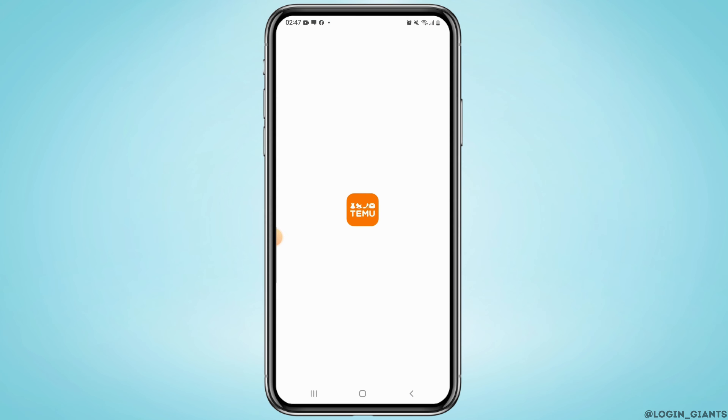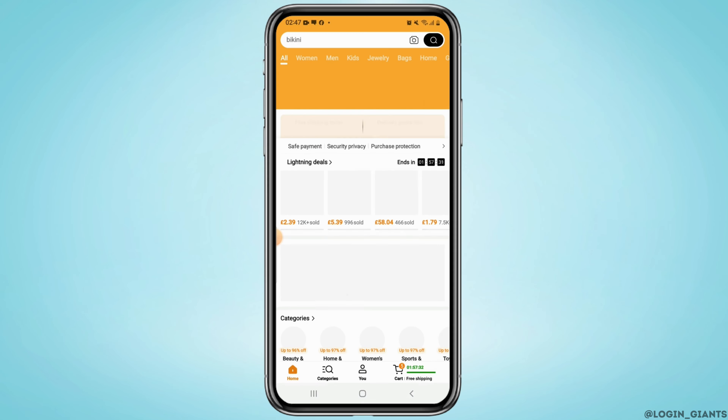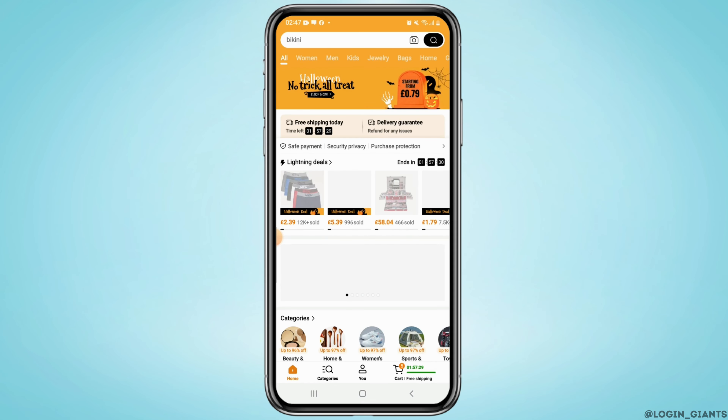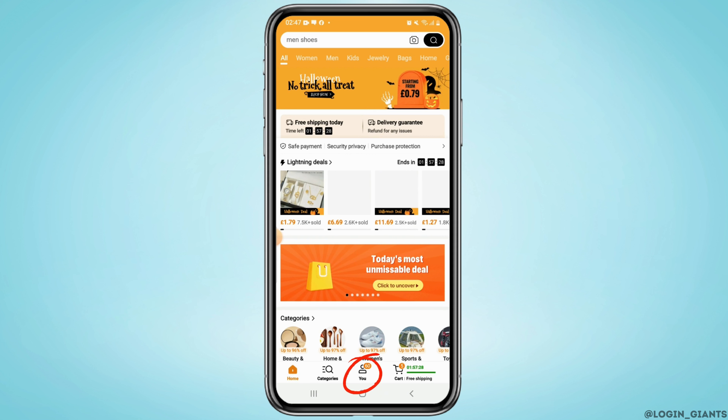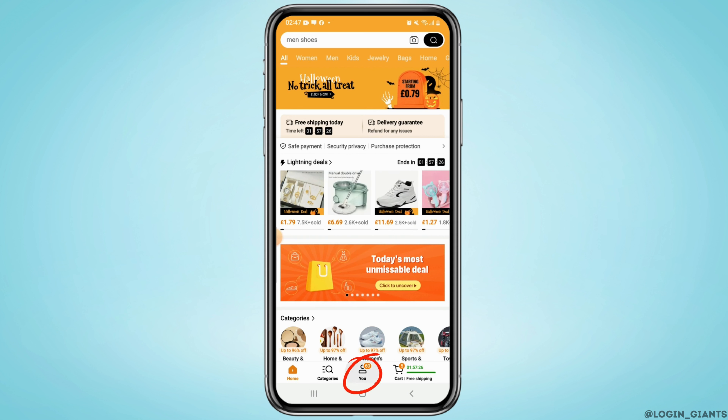First, go ahead and open up the Timur application on your mobile device and log into your account. Once you're logged in, tap on your profile from the bottom right.